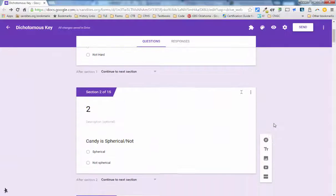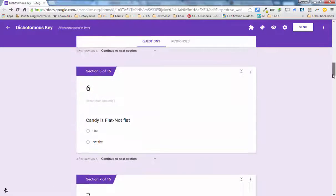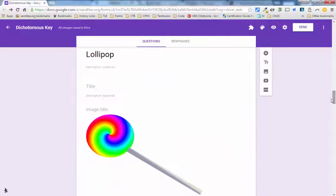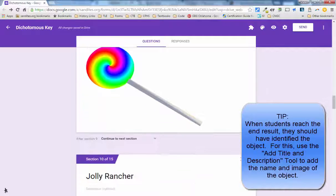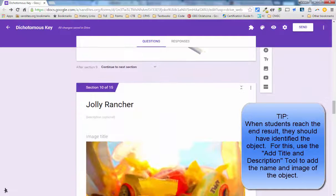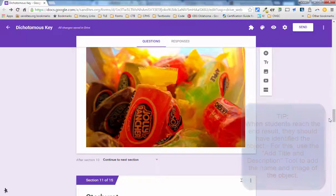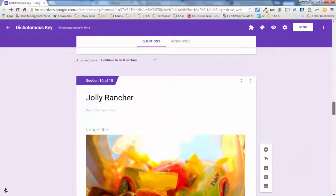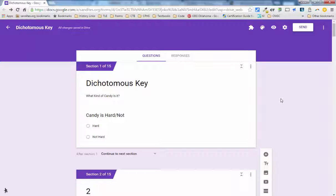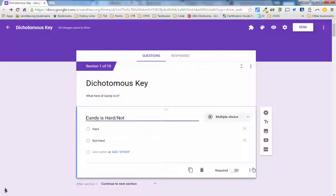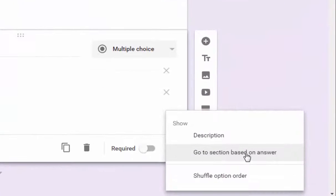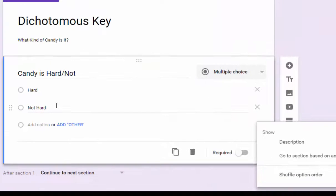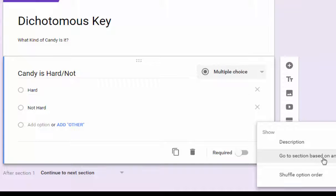And when I got to the end of the steps, what I did is I made a separate, just a basic text section with the name of the candy and an image associated with it and divided those by section. Now, why did I divide all these by section? Well, if you're going to use a Google form as a dichotomous key, you can actually use a feature called go to section based on answer. And by having each question in its own section, then based on how someone clicks on the multiple choice question, it can direct them to a specific section of the form.